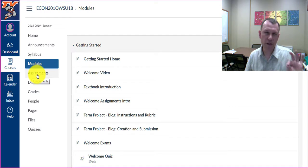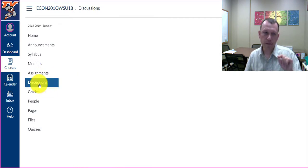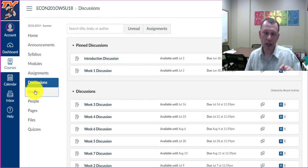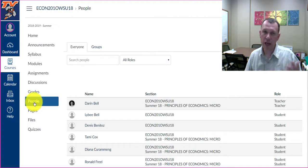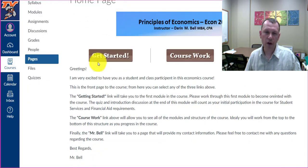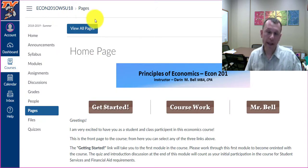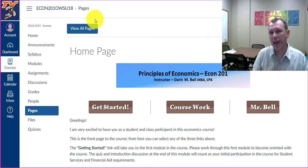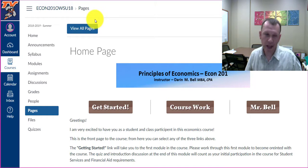If there's a specific assignment or discussion you want to jump to, you can go into the Assignments link or Discussions link. Grades lets you check grades and feedback. You'll also have access to my information and the other students in the course. Pages is a collection of all the different pages you've seen — if you know a page by name you can search for it. Every page is connected to a module, connected to the course in linear fashion, so you won't get lost.